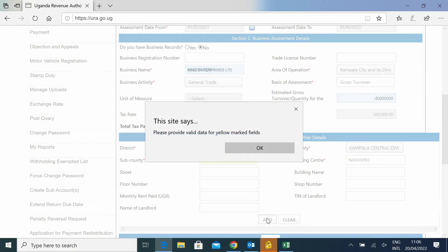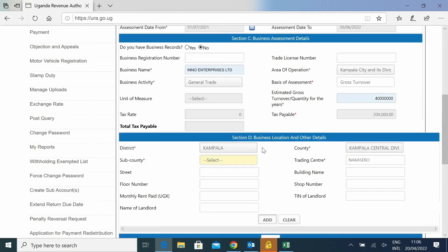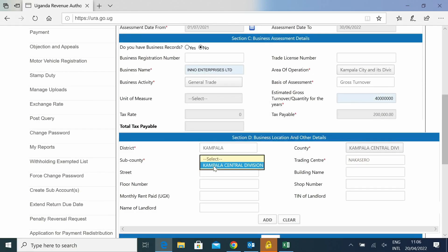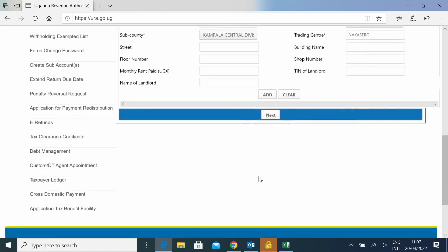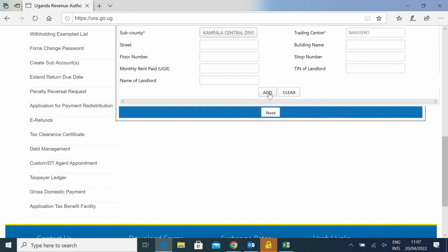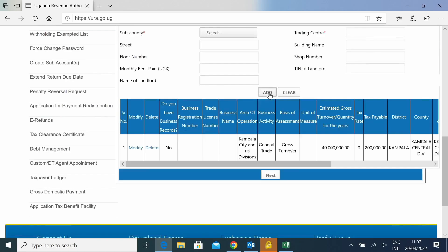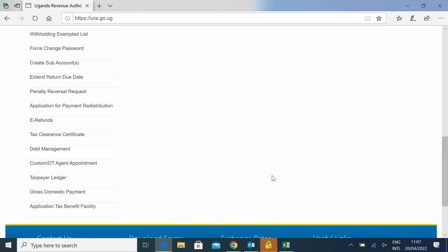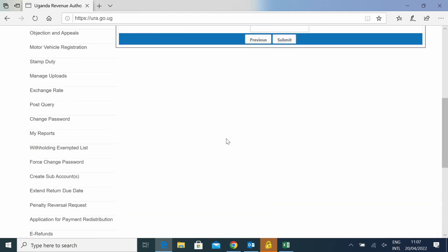And then you will go to Add. In case you have missed out something, it will give you a highlight in yellow. So you continue ahead and say Add and it will populate the figures below. And then you will click on Next.